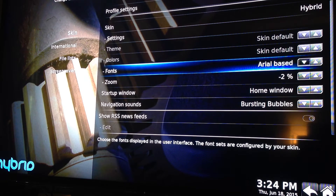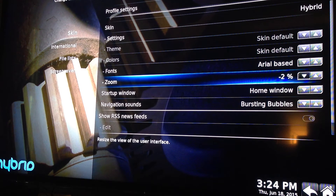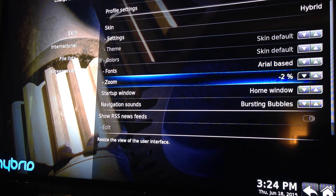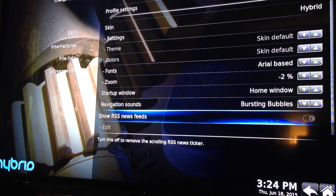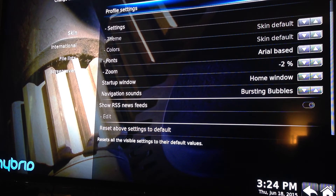Then you've got font — I have it set to Arial-based, but you can change it to whatever each skin provides. Zoom is where you would go to fit it to your screen. Not everything has been formatted to fit every TV, so if it's cutting off, go into the system settings and select whichever way you want it to go, either in or out. Then you have all the other basic settings — every skin is different, like I said.